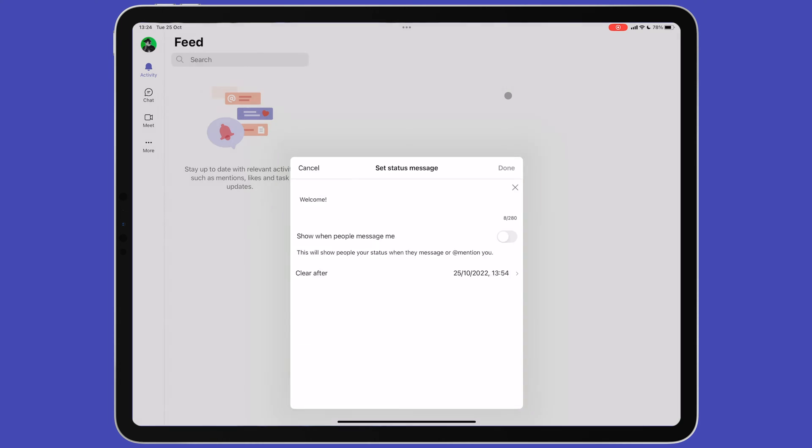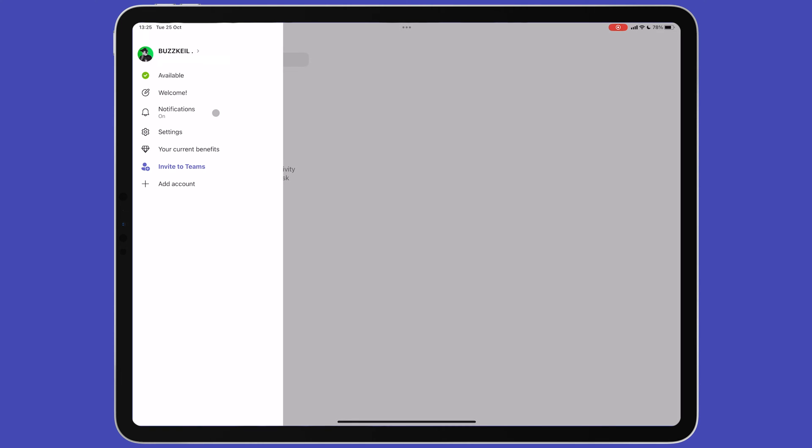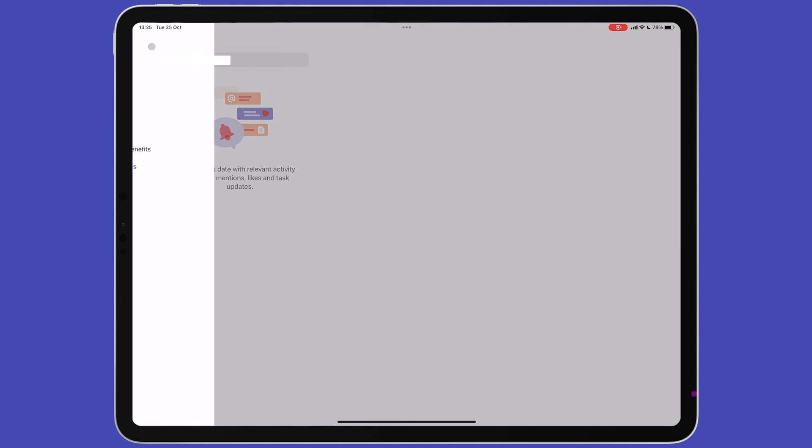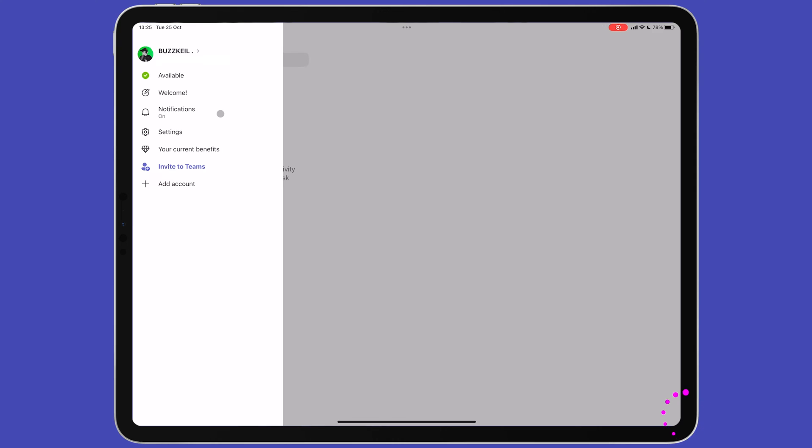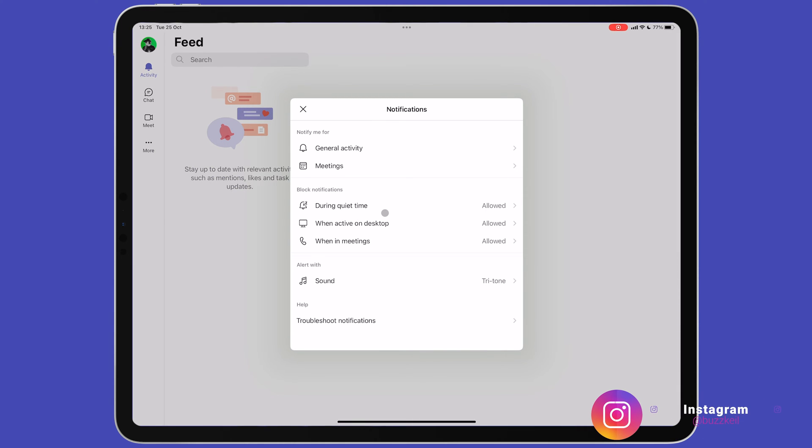Notifications is the next option where you can adjust what types of notifications you'll receive for Microsoft Teams. You can also choose when notifications will be blocked. For example, if you're in a meeting and do not wish to be disturbed. You can also choose a custom notification sound.